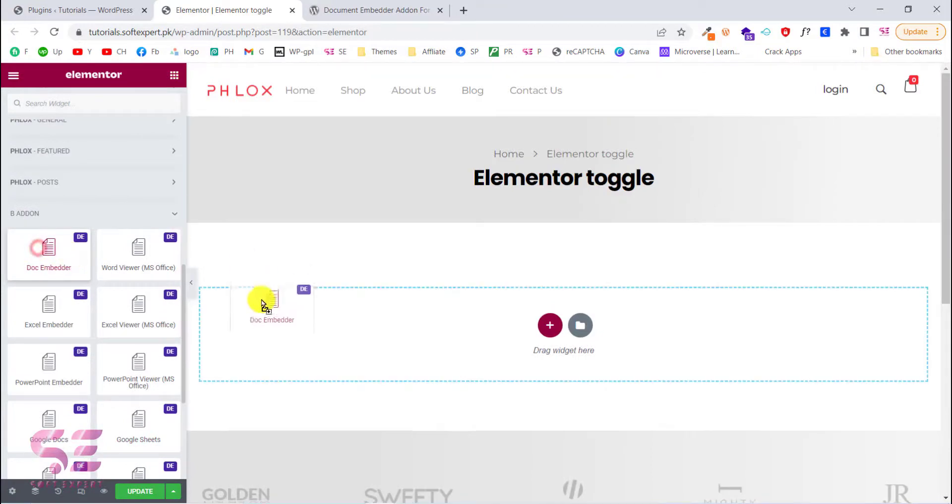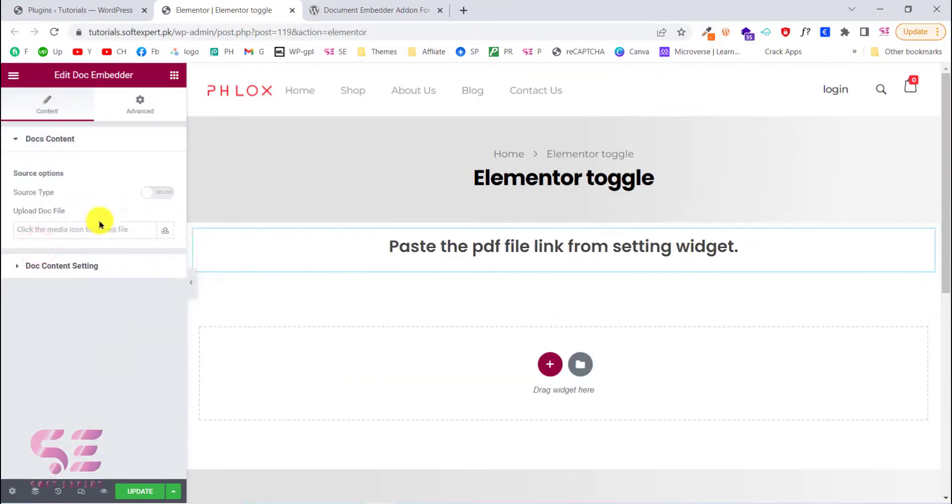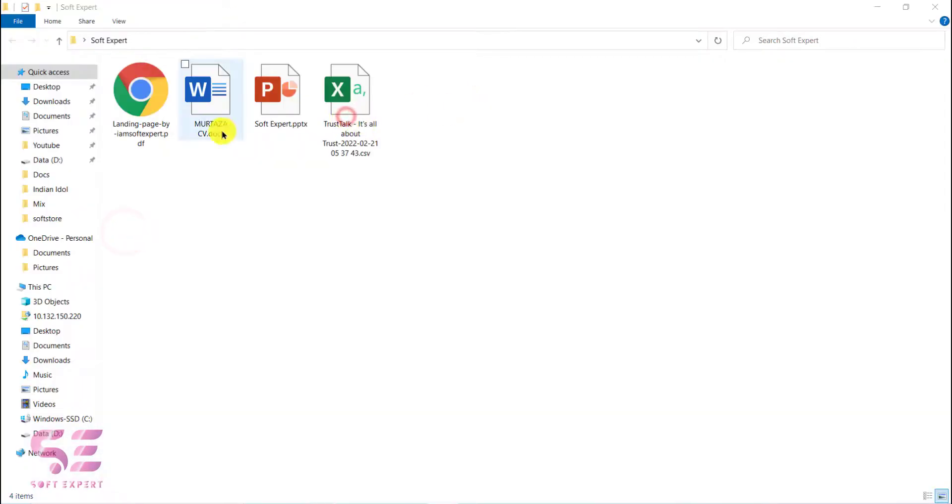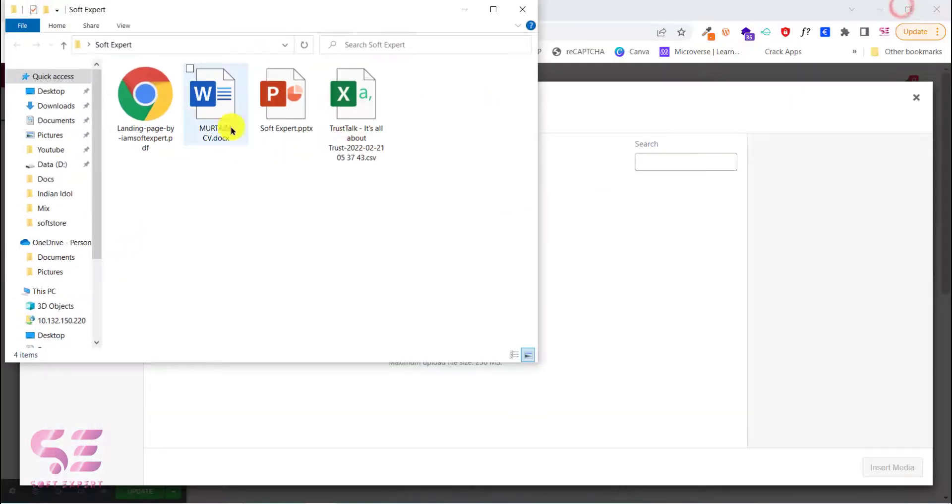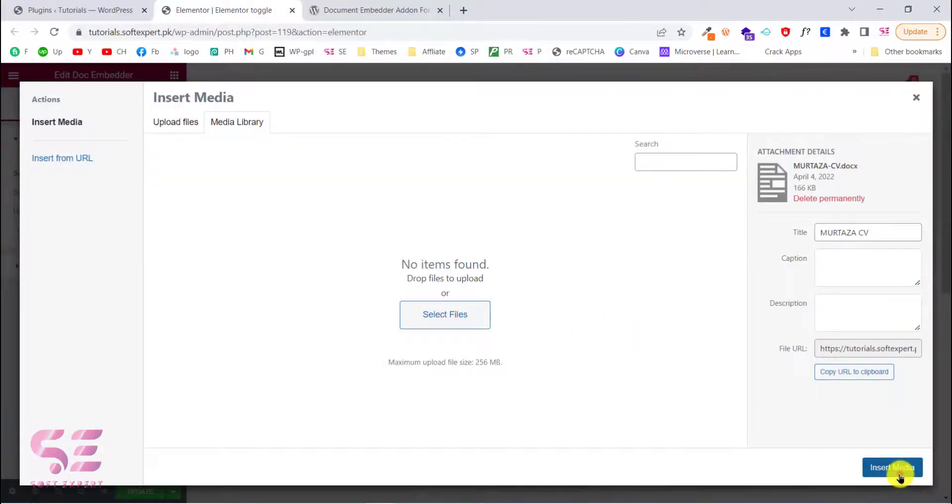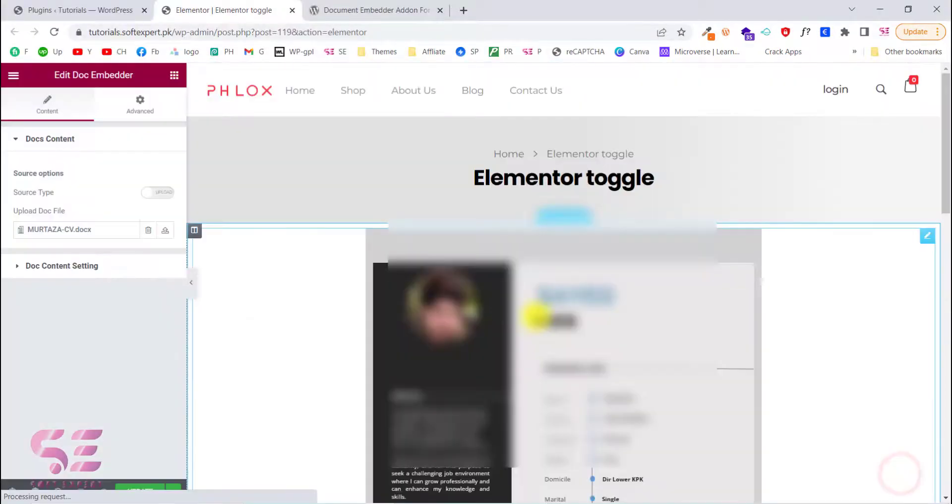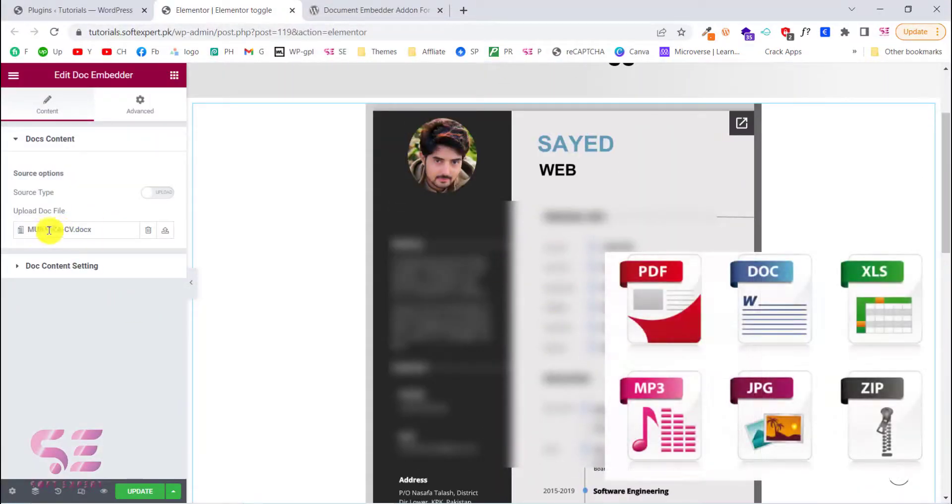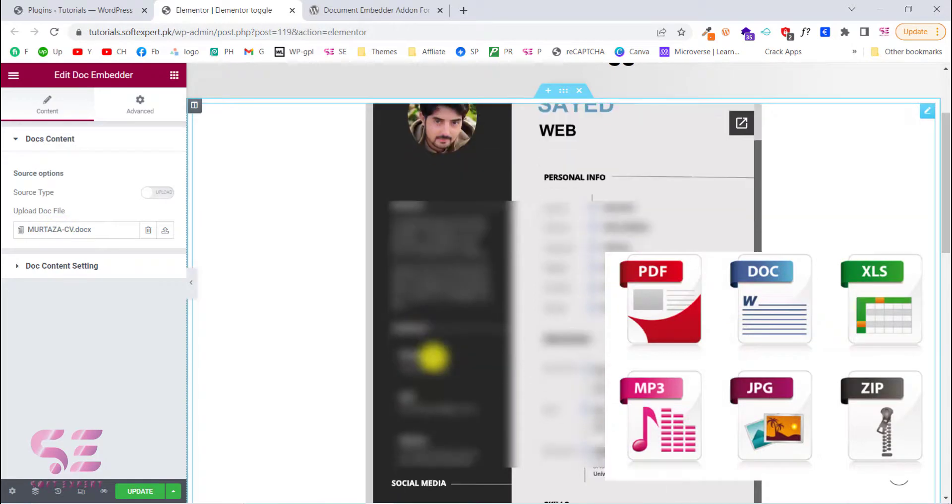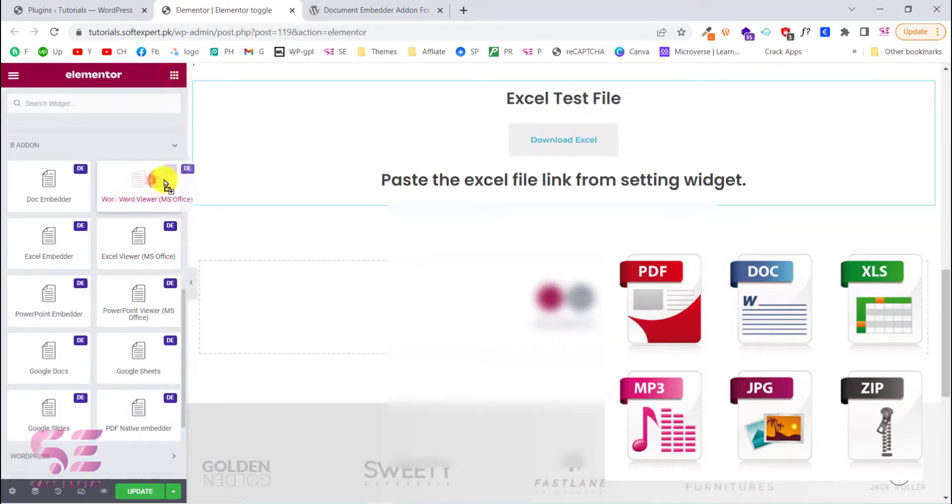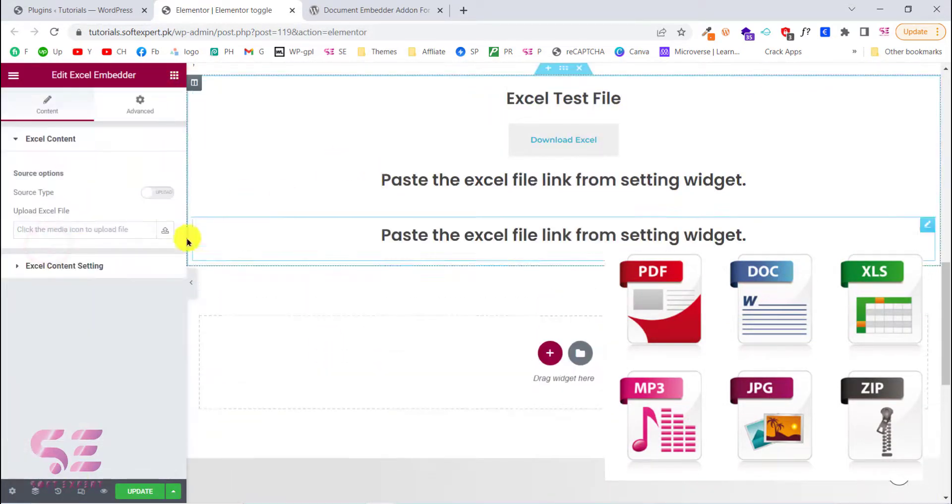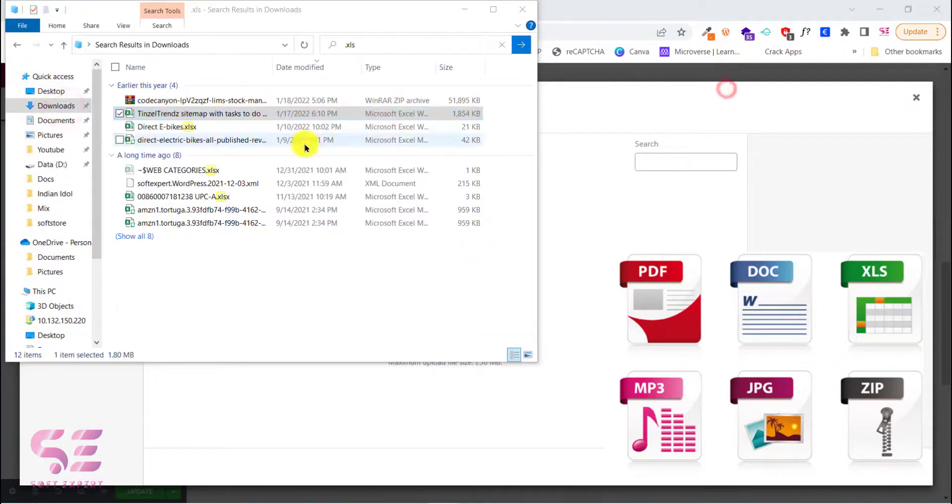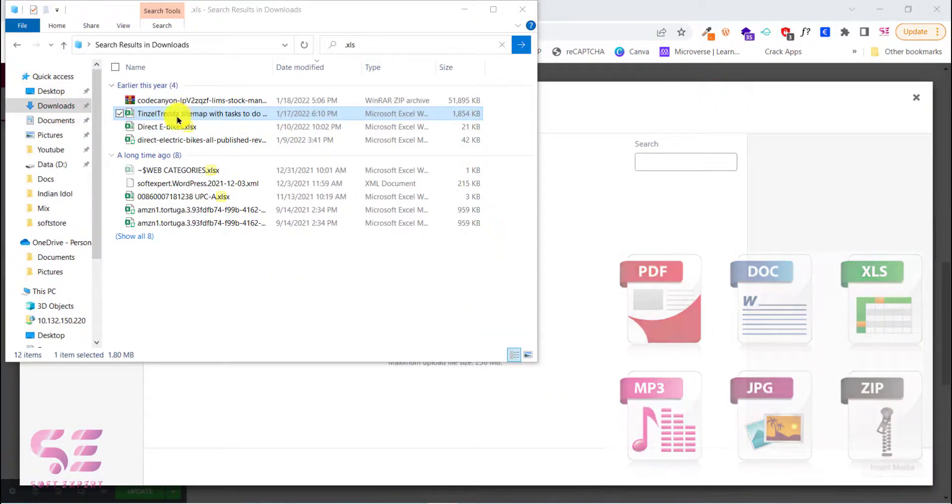Hello and welcome back. Today in this video I will show you how to embed your files inside Elementor for free. If you have an Elementor website and you want to embed your files such as Word, Excel, PowerPoint, Apple Pages, PDF and more, then this video is for you and we will do that absolutely for free.